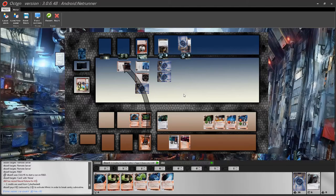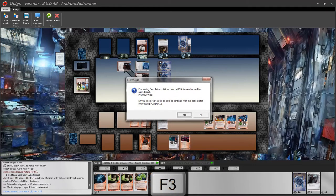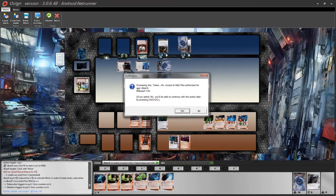Once you make a successful run, the very first thing you want to do is press F3. F3 announces that you succeeded the run and takes automatic actions depending on which server you were running. In the case of R&D, it will ask how many cards you want to look at — depending on card effects like Medium, you can look at more. Pressing F3 also automatically puts an extra virus counter on your Medium. You then get a confirmation window and the game starts automatically accessing the cards.